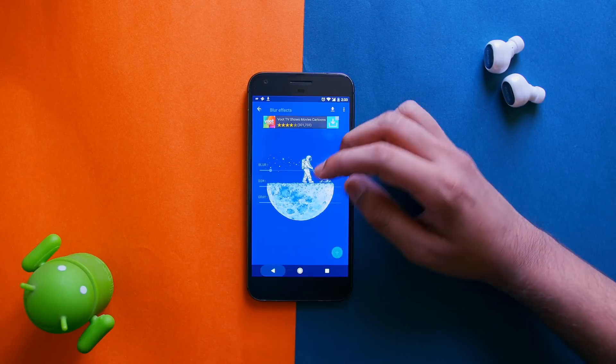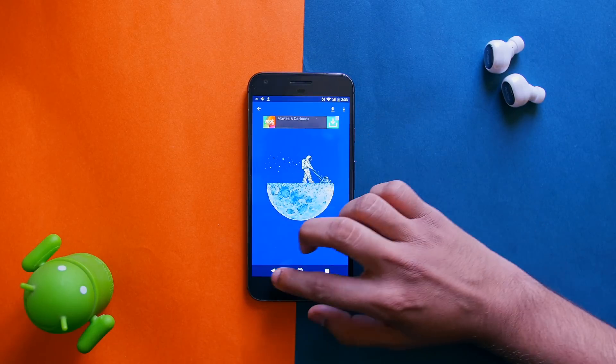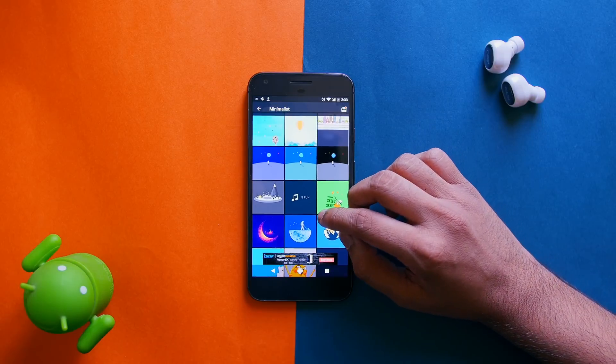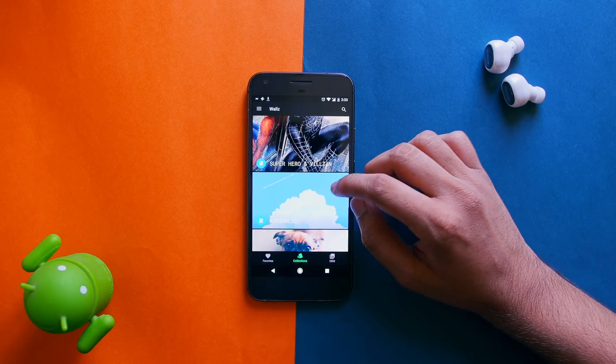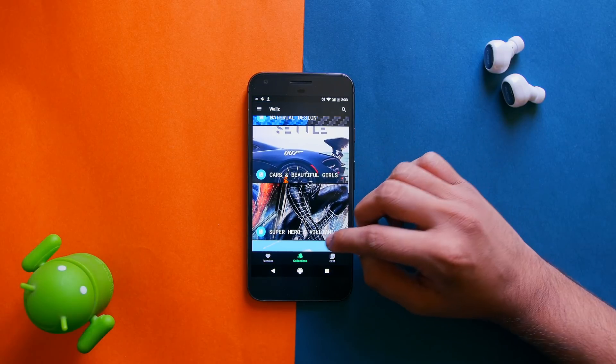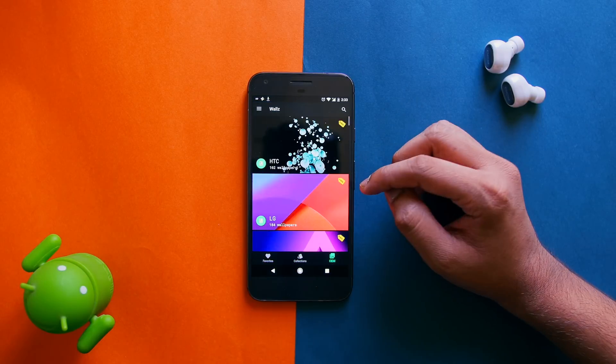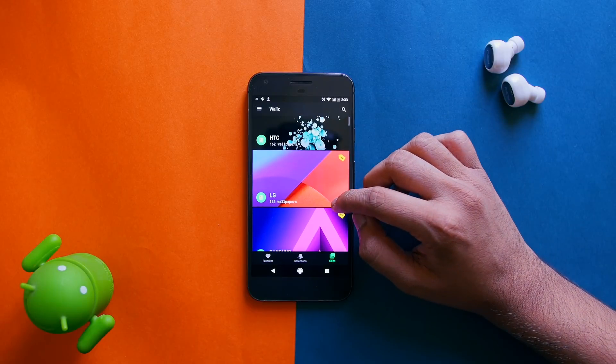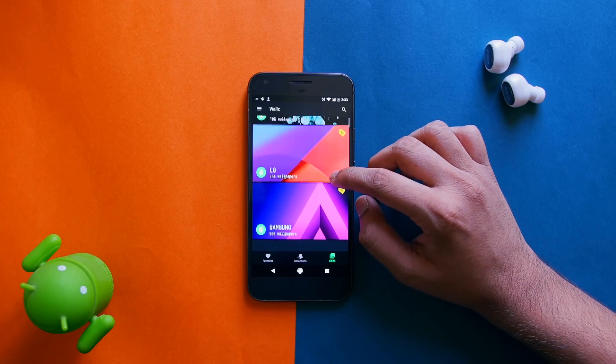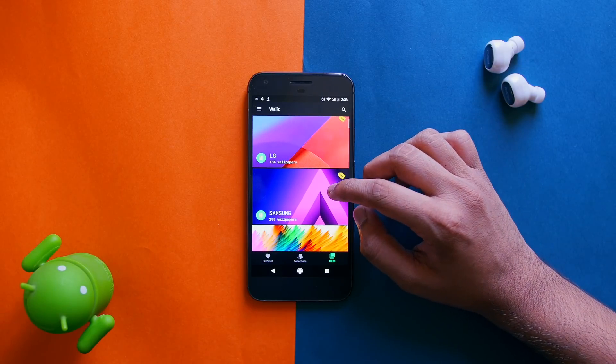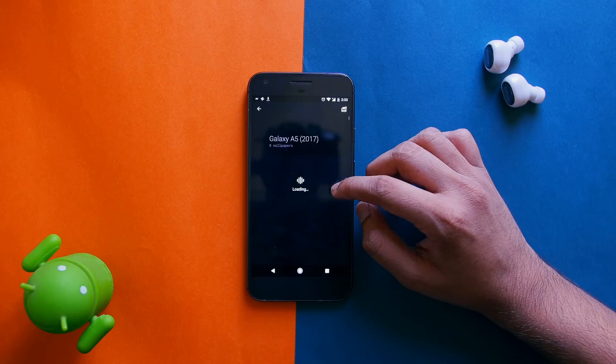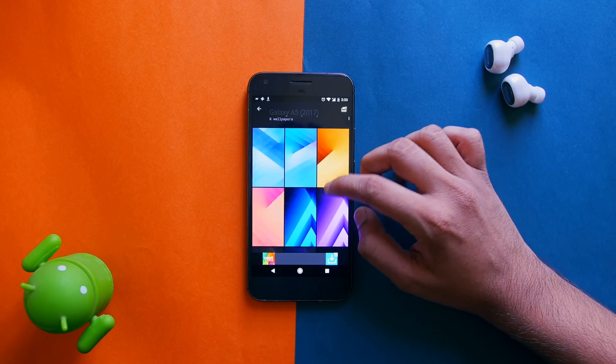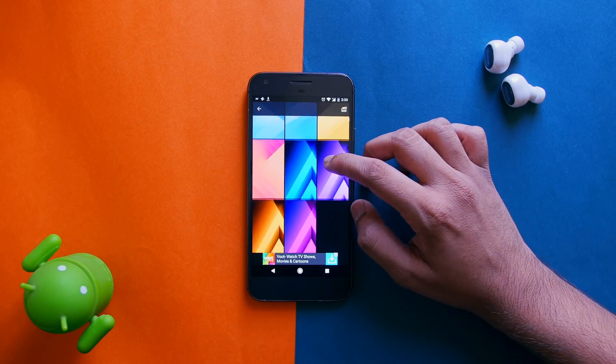Another thing that is cool about this application is that you don't have to search for OEM wallpapers as there is a separate section in this particular application where you can see all the wallpapers from all the smartphone manufacturers, which is a great addition. So overall, it's a very simple yet fully loaded application.